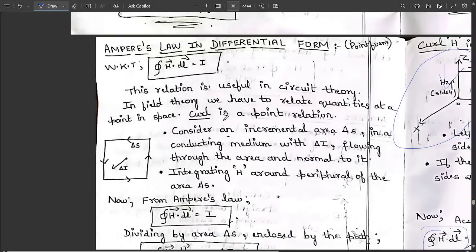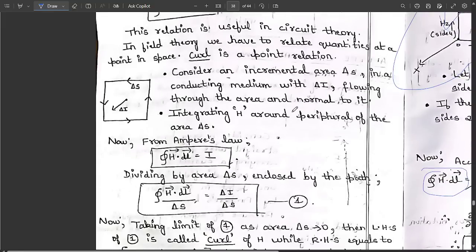Curl is a point relation. Consider an incremental area ΔS with a normal direction, and a conducting medium with ΔI flowing through it normal to the area. Integrating H around the periphery of ΔS, from Ampere's Law we get ∮H·dl = I.